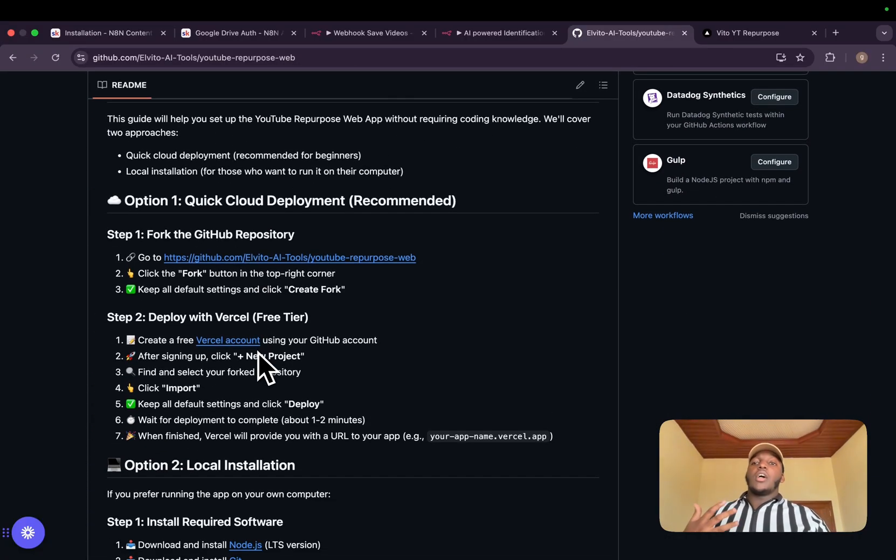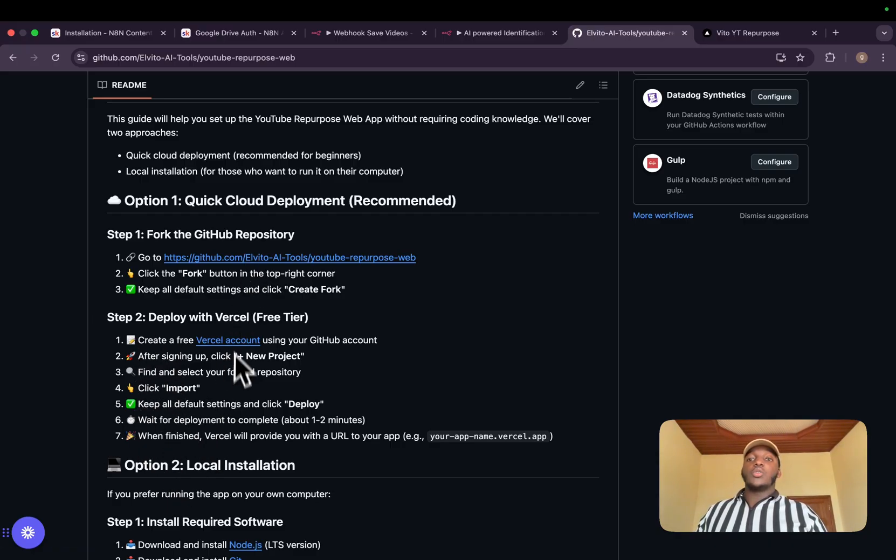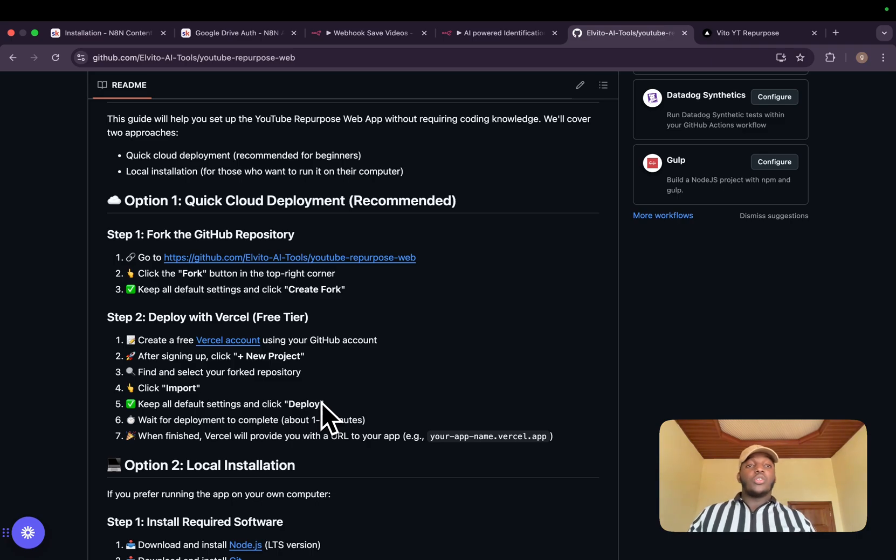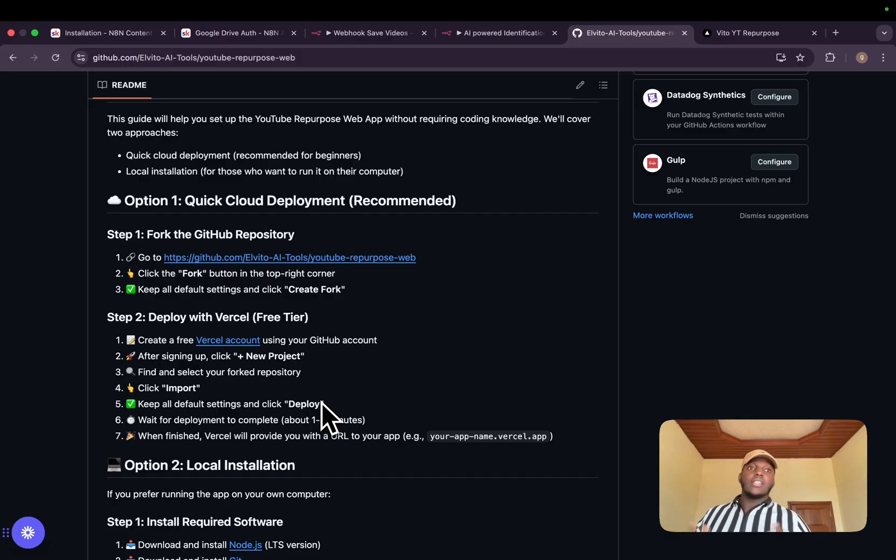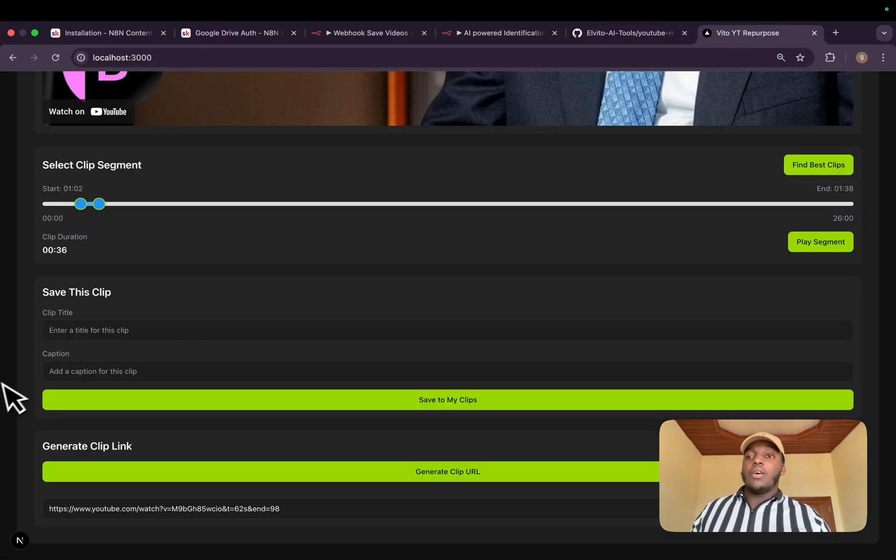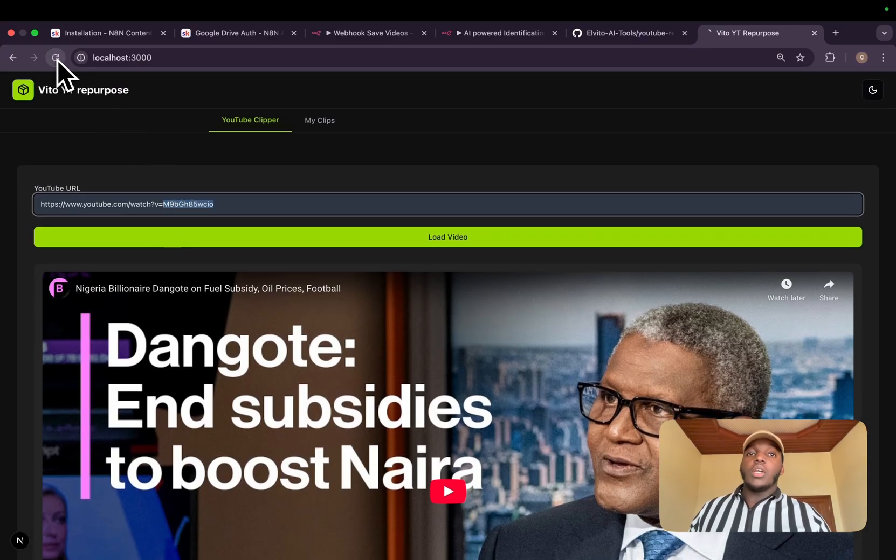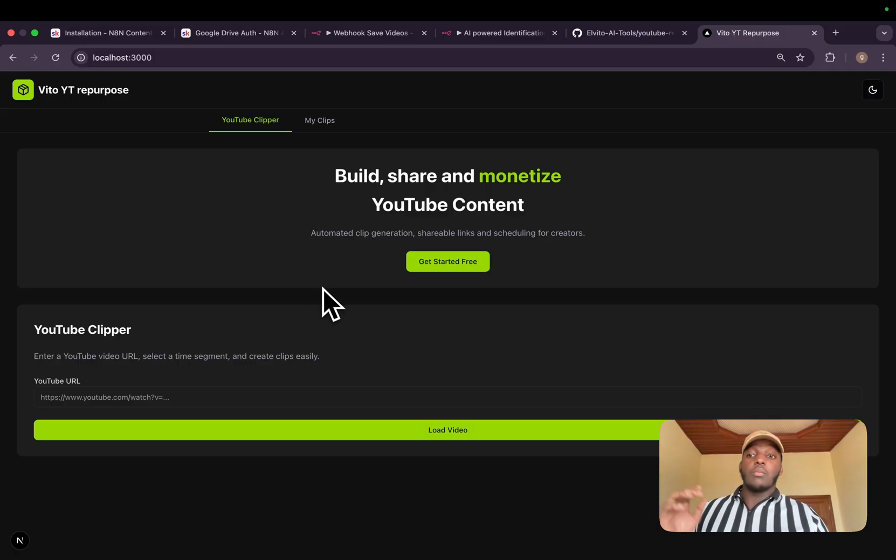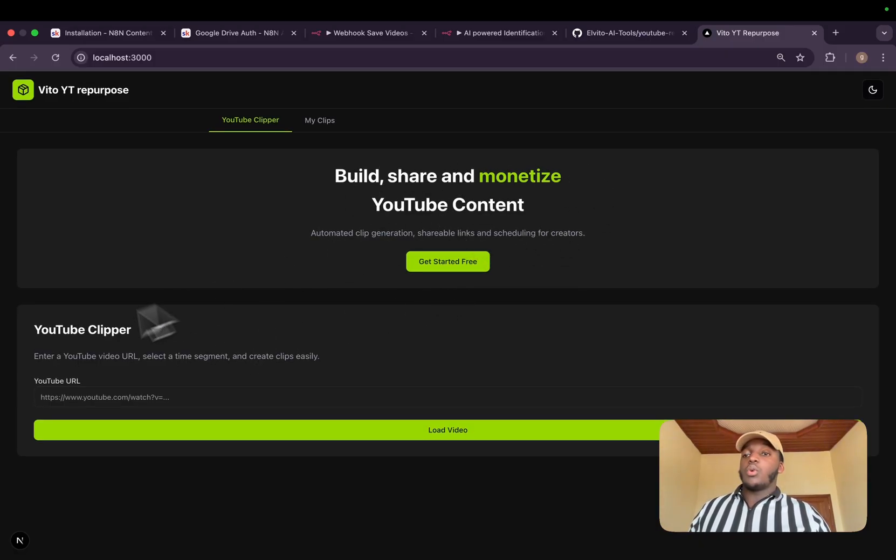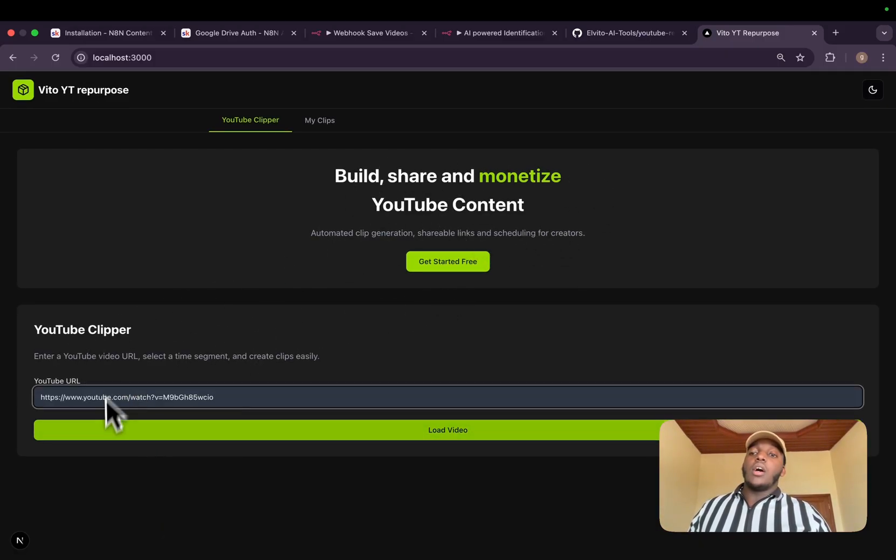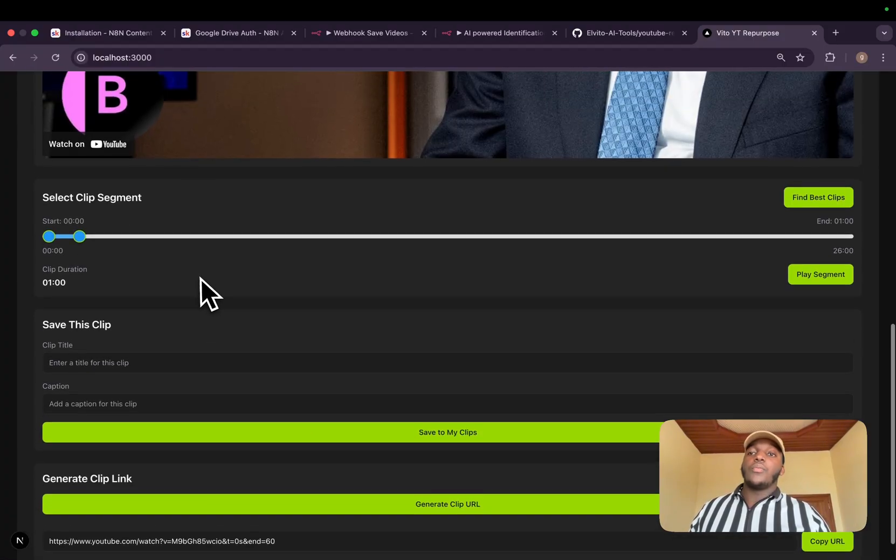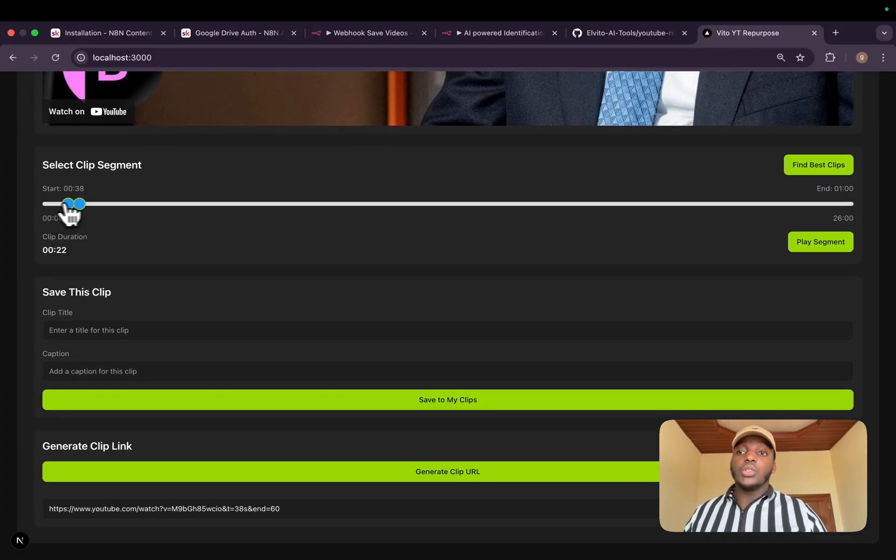You will need to fork it and deploy it on Vercel account. Just follow this instruction. It's free to actually host on Vercel. On free tier, you can host your app as this kind of app will not have a lot of traffic and you can manage it on your own. Basically, what it will help us here, I have a simple video. I will paste in. I will have to reload the page. I call it Elvito IT Repurpose. You can rename it the way you want. We'll share monetized YouTube content. You will have to enter the YouTube URL, load the video.